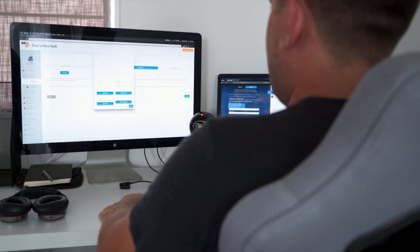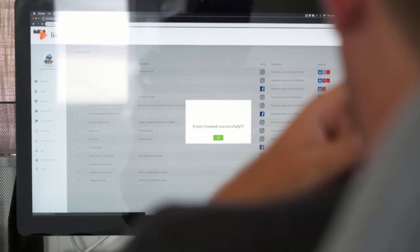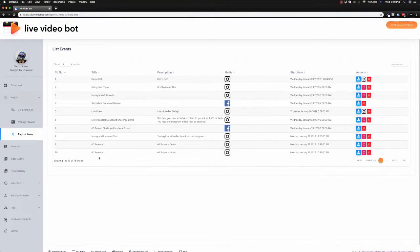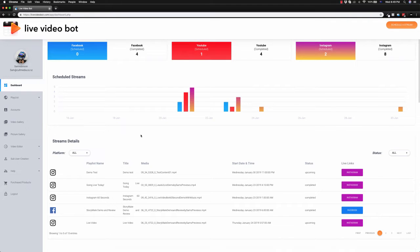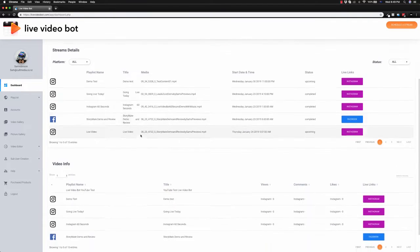Welcome to the future. Welcome to Live Video Bot. In this short video, you're going to discover a brand new video technology that will help you reach thousands of new customers with the click of a button.